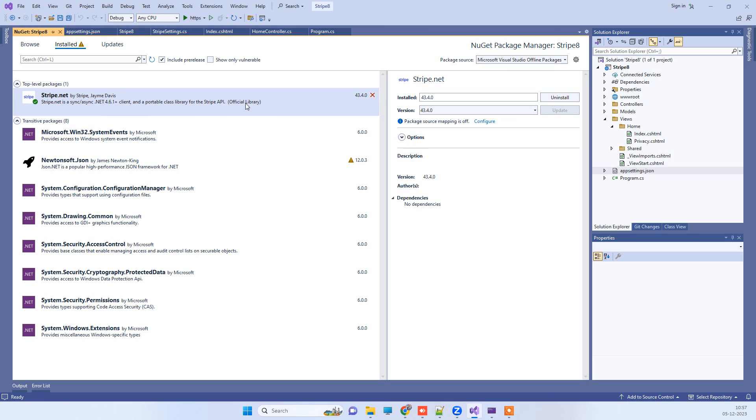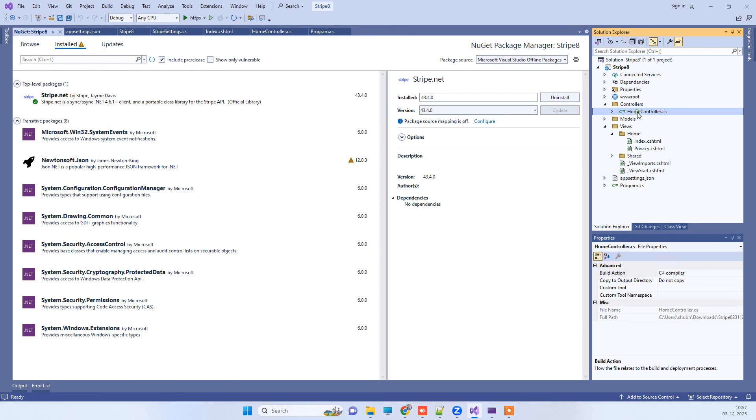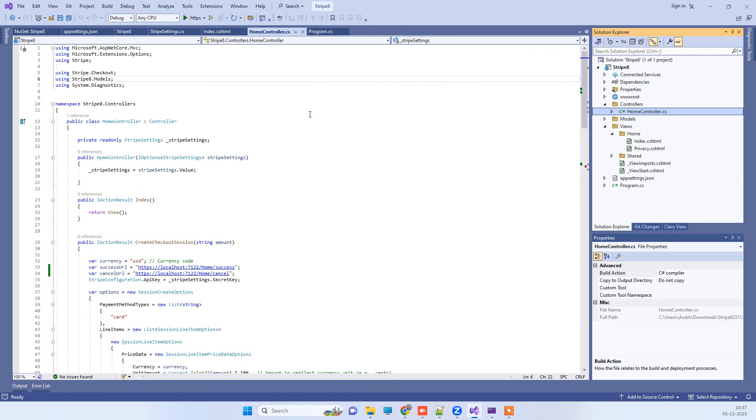This is the package that we have installed: Stripe.NET. You can install this version on your system. Now we have to go to the controller and we will use this package.